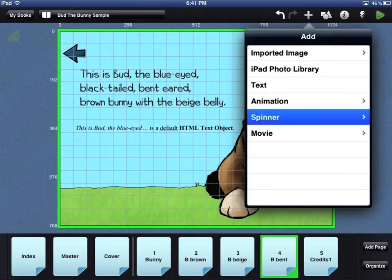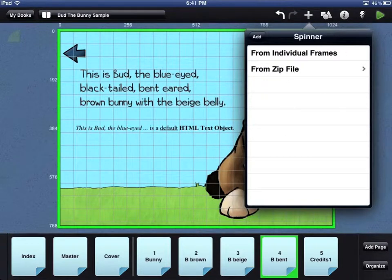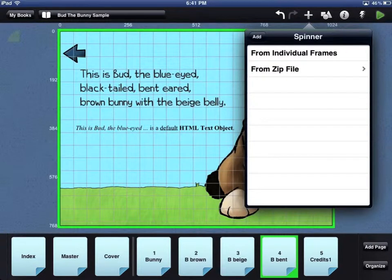The steps to add a spinner, which is a special kind of animation, are the same as adding an animation.